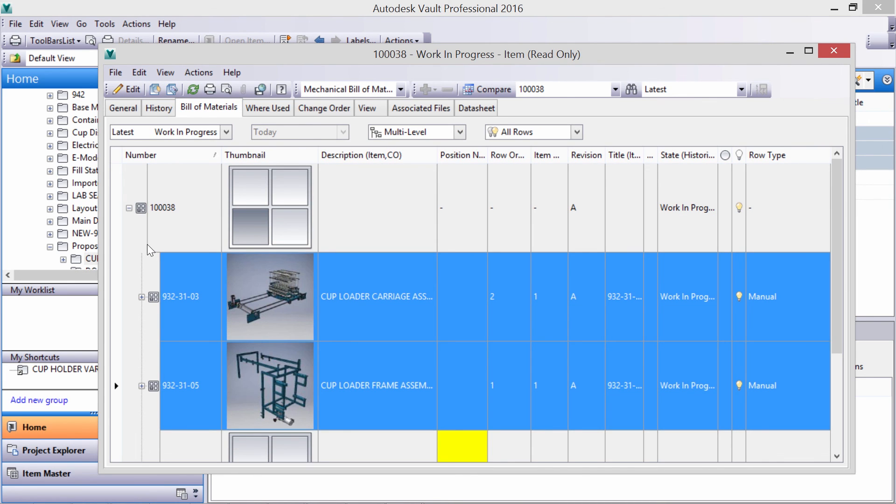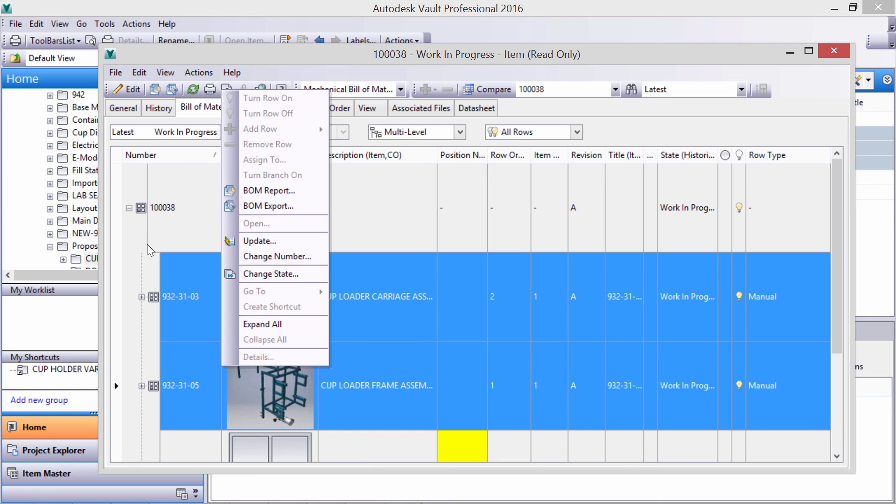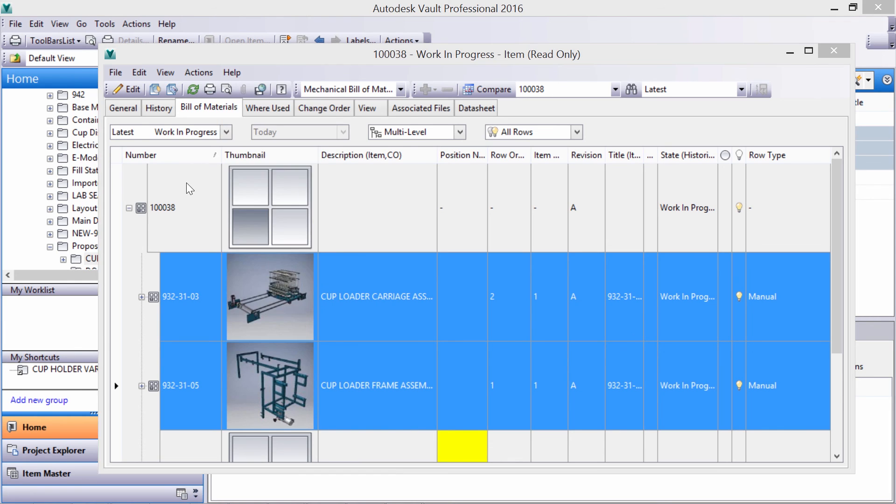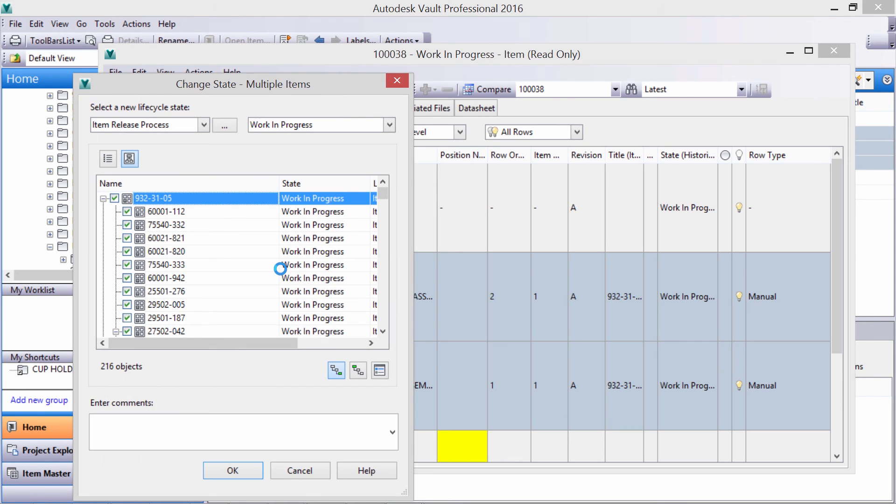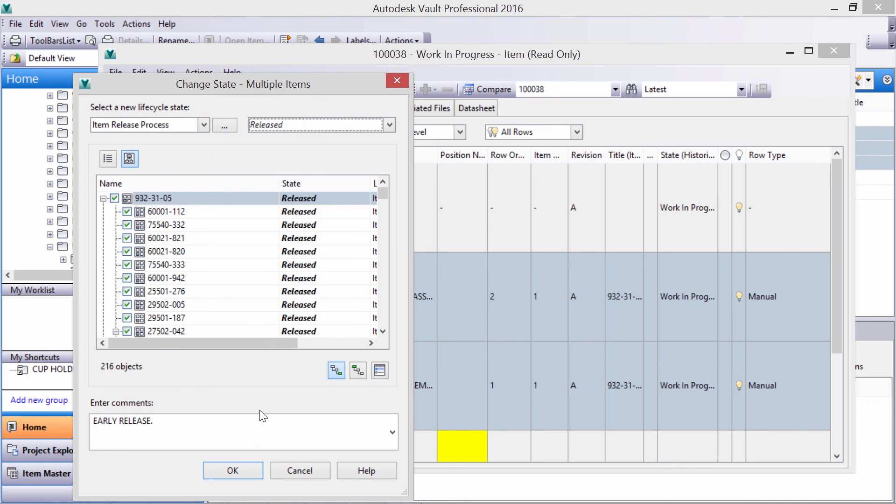The other sub-assemblies have longer lead times, so we can release those to procurement and supply chain, allowing us to focus our attention on the new assembly that needs design and engineering work.